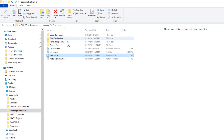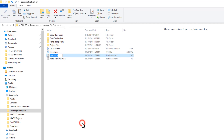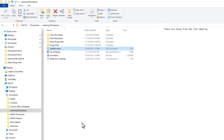Let's change the name again. I'll right-click on the file and choose Rename from the pop-up menu. Again, the file name is highlighted and I can start typing to replace the name. I'll save the new name again.